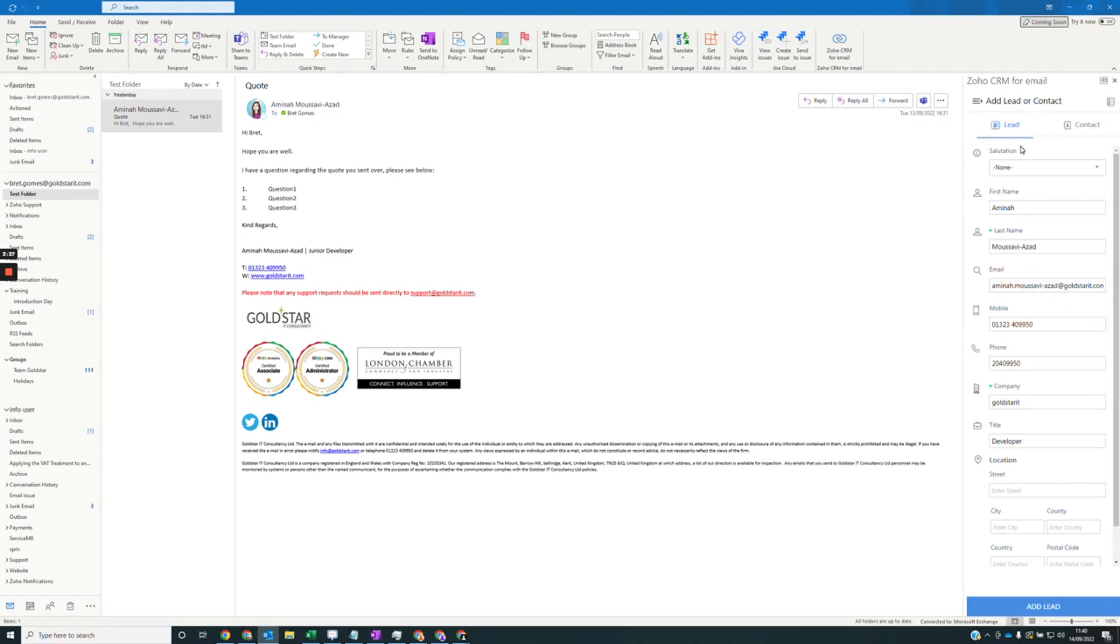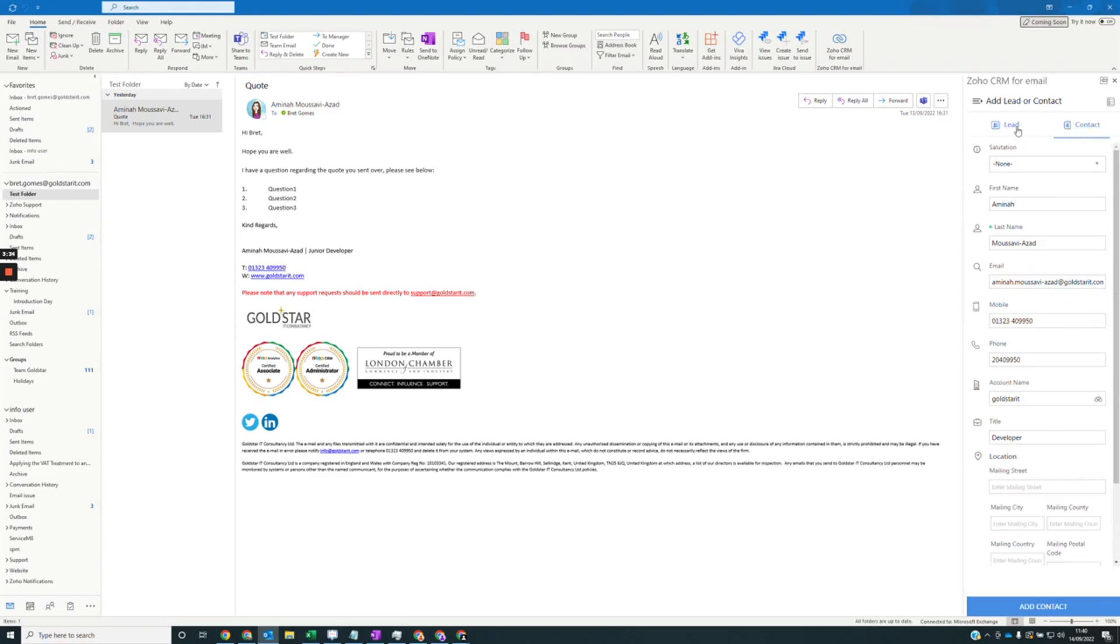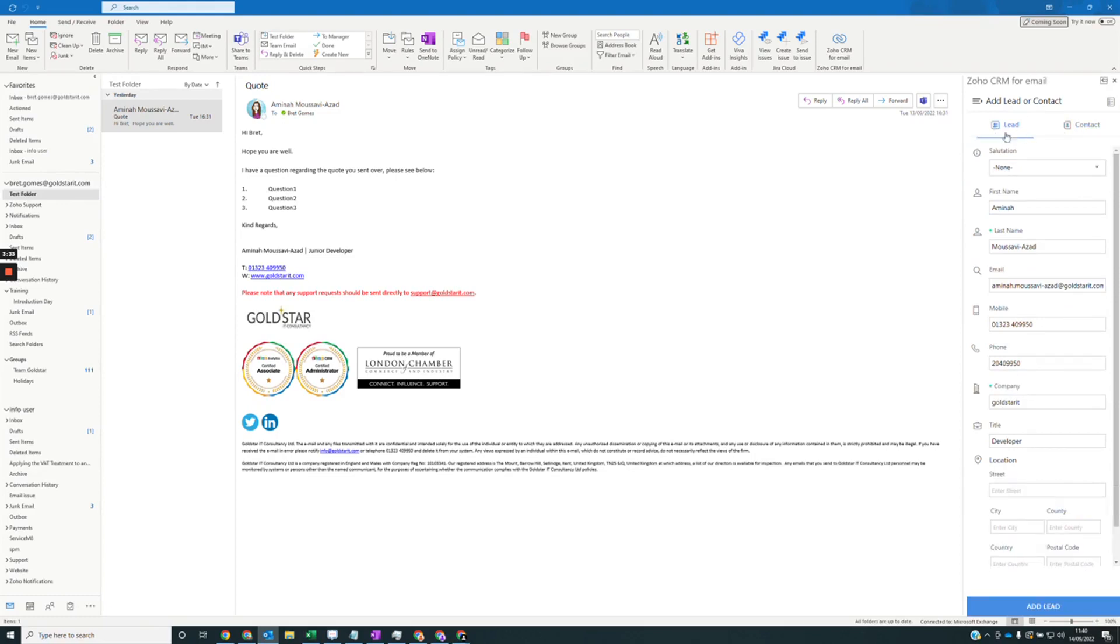You'll then get the option to either add a lead or add a contact. For this demonstration, we're going to add a lead.